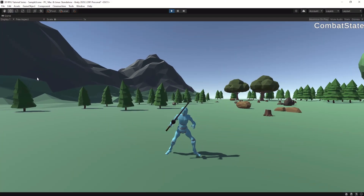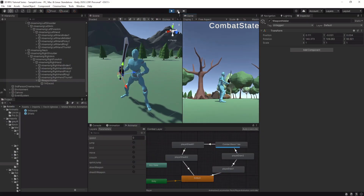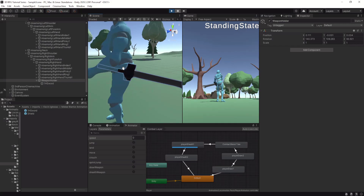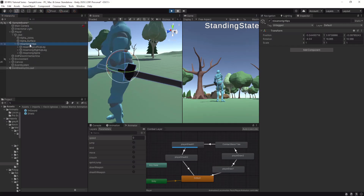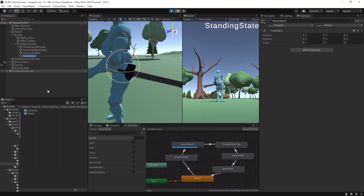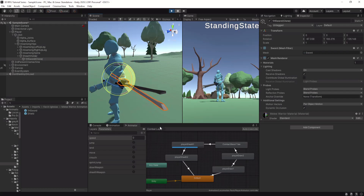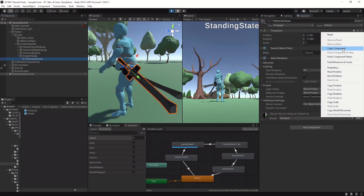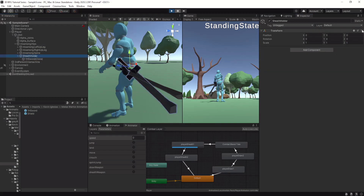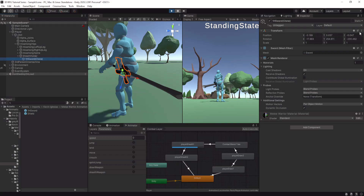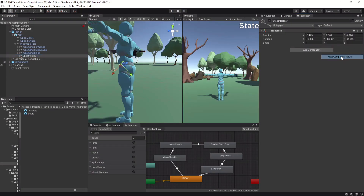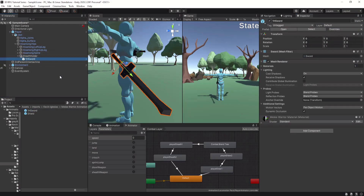Next we have to find the correct position for when the player unequips the weapon. For that we use a little trick: we pause the game at the point where the player sheath animation is finished, then find the correct position for the sheath slot. Under the root bone — here called Hips — we create a new empty game object and call it Sheath Holder. We change the position and rotation to find the correct positioning. Copy the values from the Transform component and paste them into the Sheath Holder game object. Don't forget that you have to leave play mode first. You can check the position by drag and dropping the weapon prefab into the sheath holder slot.